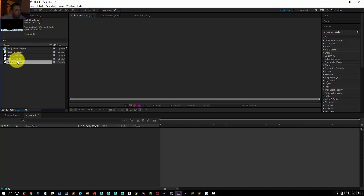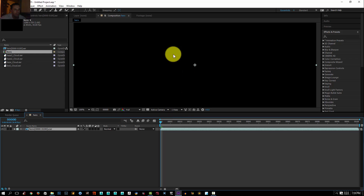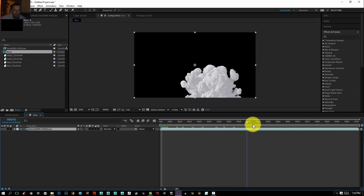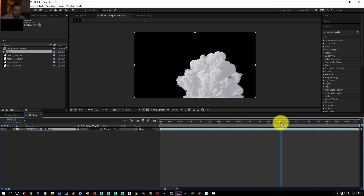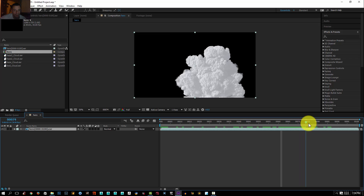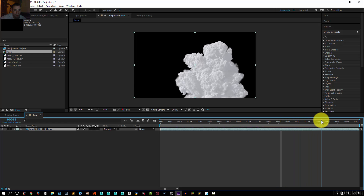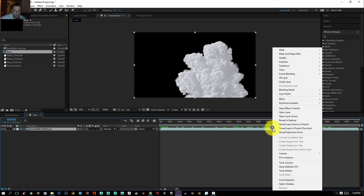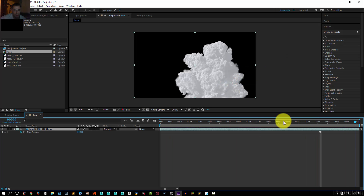Let's start with the hero shot — just drag it over here and make a new composition out of it. This is my hero shot right here. You don't need the animation; I'm just using it in case you want more than one frame. I'm going to pick a frame and freeze it. I'll select my solid, go to Time, and select Freeze Frame — now I've got just one frame.